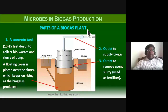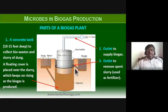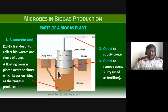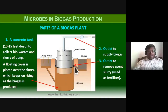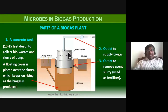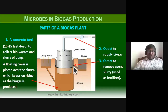The parts of a biogas plant include a concrete tank, 10 to 15 feet deep, which collects bio-waste and slurry of dung. A floating cover is placed over the slurry, which keeps rising as biogas is produced. There is an outlet to supply the biogas — methane, carbon dioxide, hydrogen sulfide, and hydrogen gas.